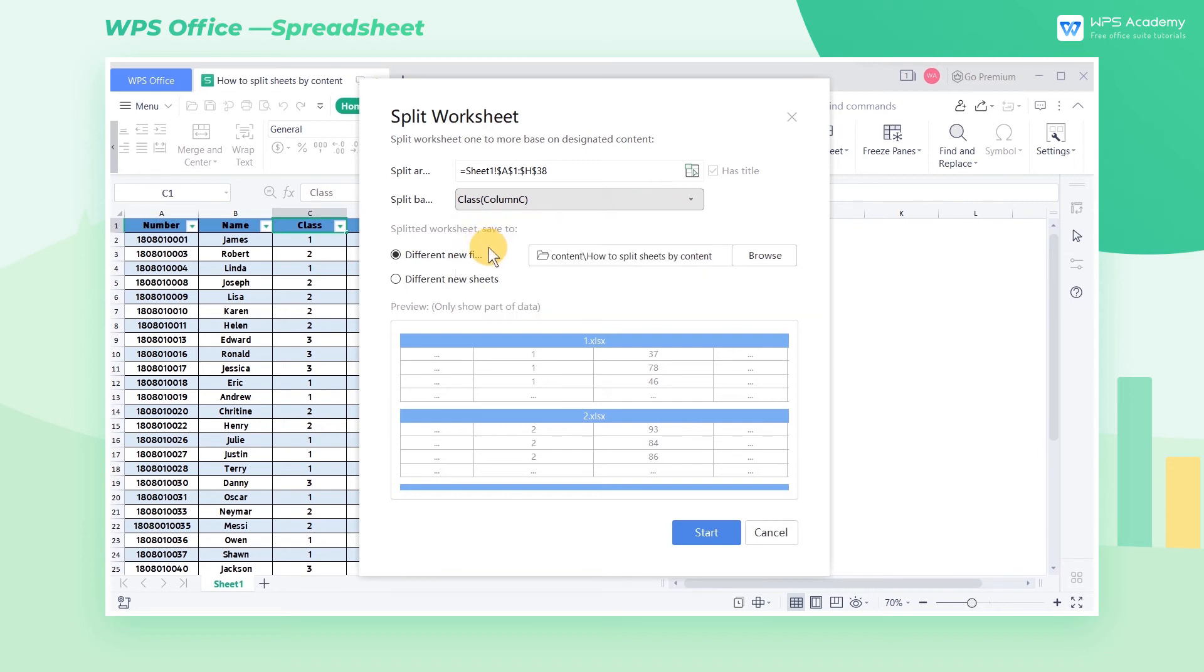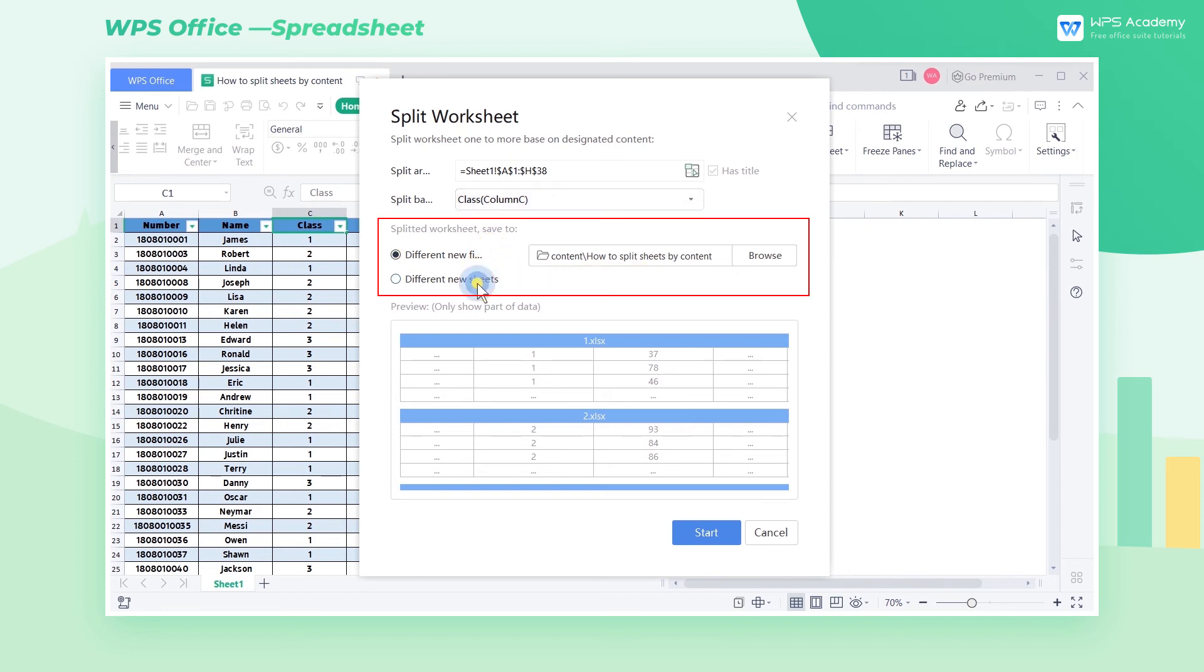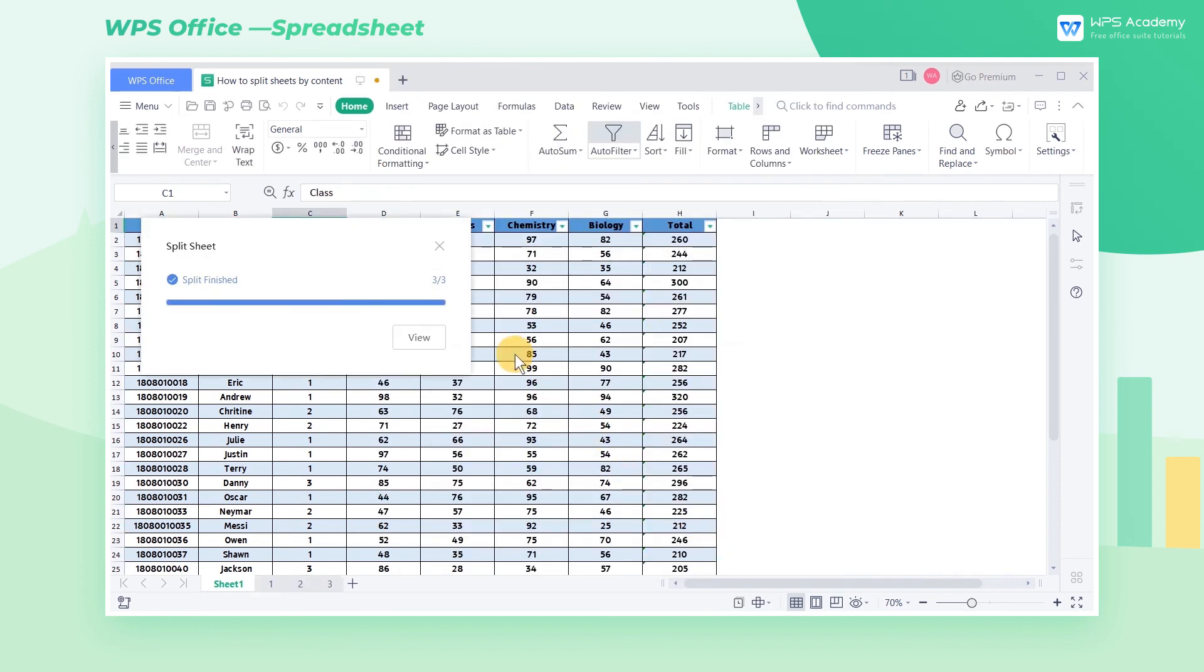Finally, we can choose different new file or different new sheets. When we finish settings, click Start to split the sheet.